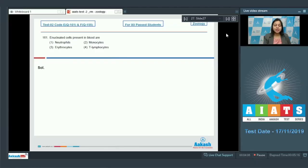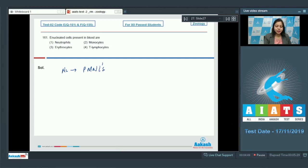Question number 161. Enucleated cells present in blood are neutrophils. Neutrophils are also called PMNLs, that is polymorphonucleate leukocytes. Their nucleus can assume various shapes. So this is incorrect.